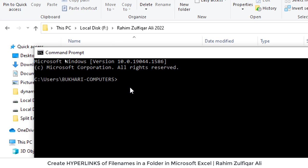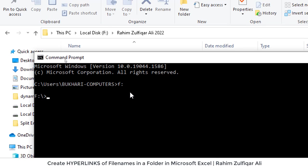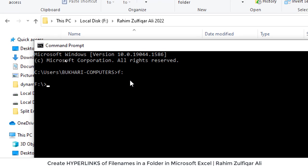So to get into the F drive I will write F colon.